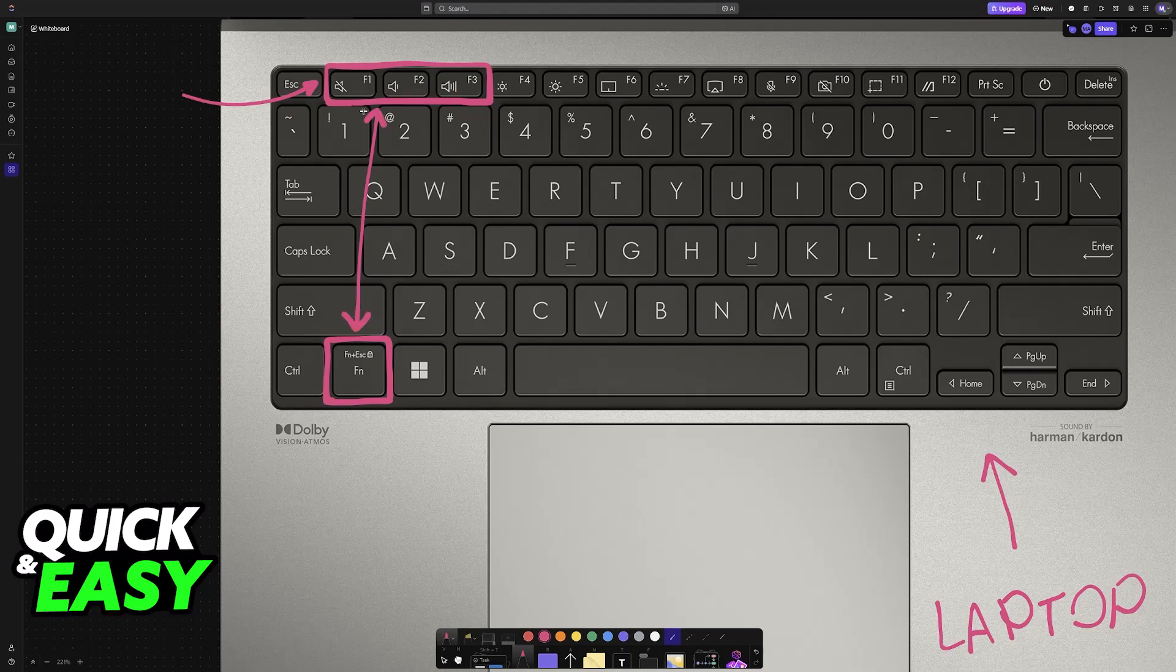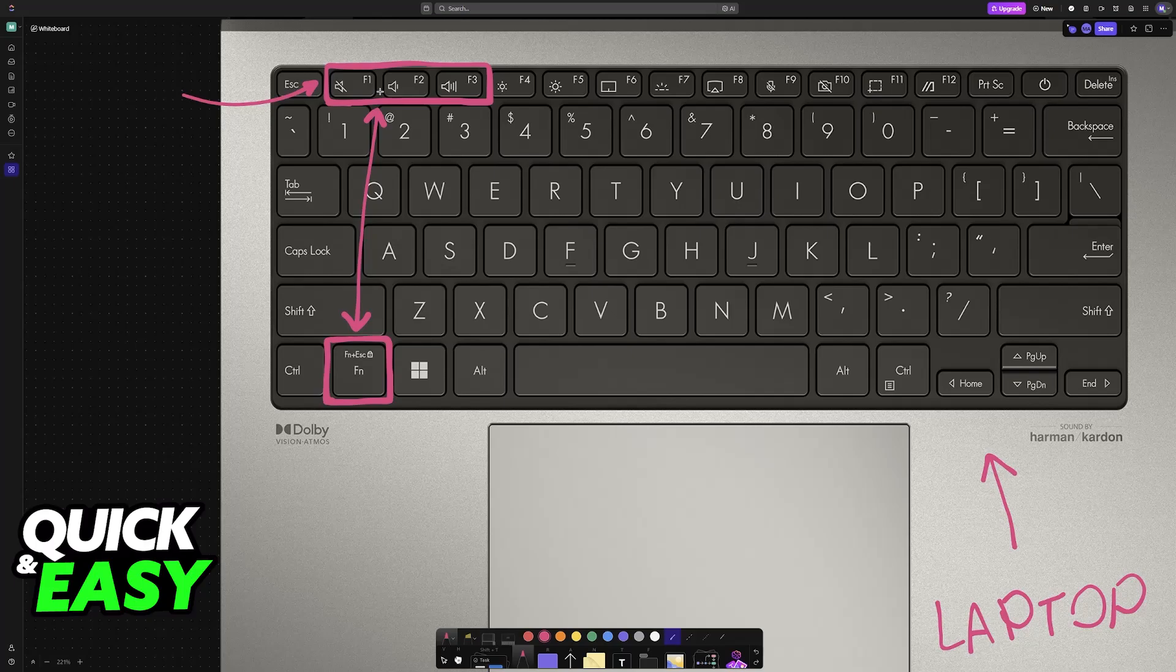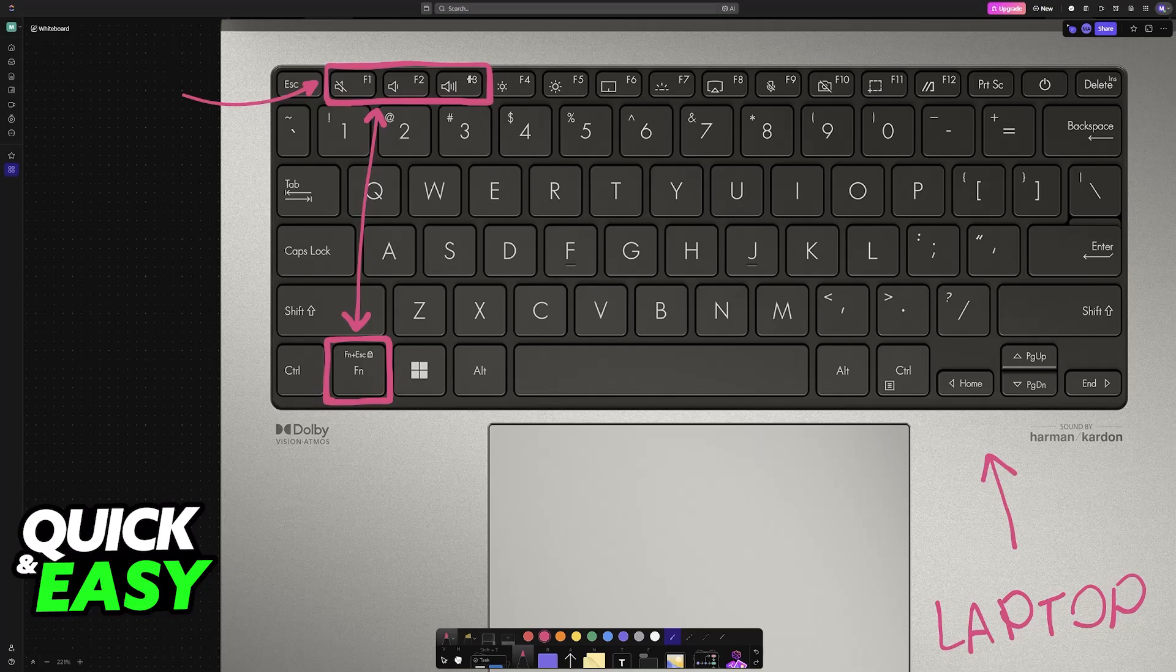If you press FN and F1, it will mute the volume. FN and F2 together will decrease the volume, and FN plus F3 will increase the volume, which is the focus of this video.